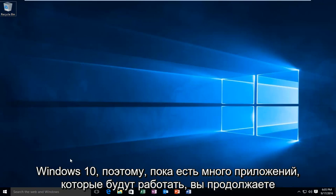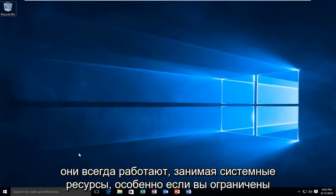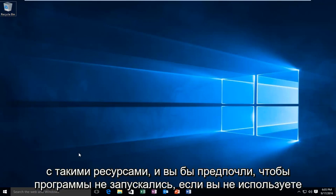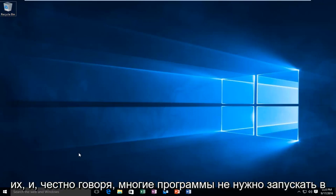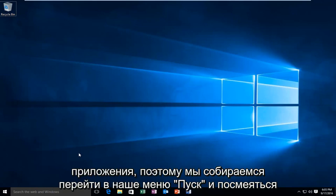While there are a lot of applications that run continuously on your computer, background apps can be specifically very annoying because they're always running, taking up system resources — especially if you are limited with such resources and you would rather programs not run if you're not using them. And to be quite honest, many programs do not need to run in the background. So in this tutorial I will be showing how to disable those applications.